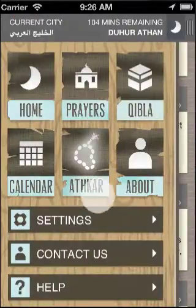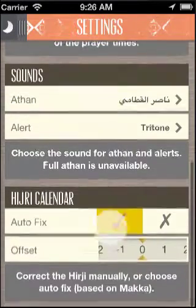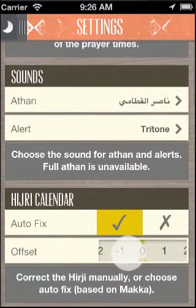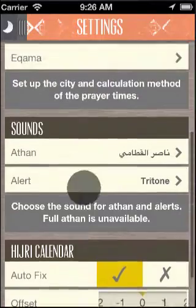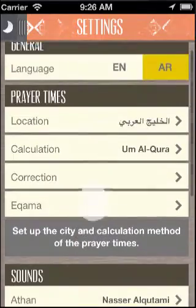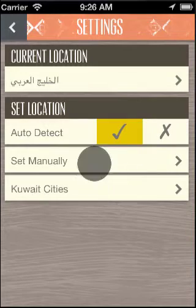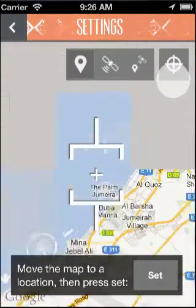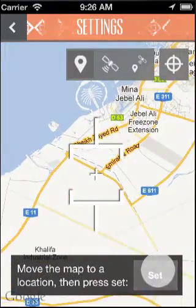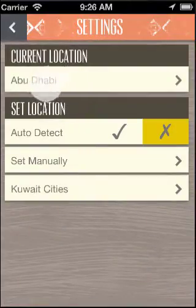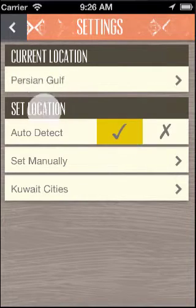Next, we'll see the settings. In the settings, you can set the Hijri calendar or simply choose the autofix feature, which will autofix the Hijri offset by checking the data on our server. In the location settings, you can either select to auto-detect your location or choose your location manually by swiping through the map. Simply press set and your location will be fetched from the internet if you're connected.